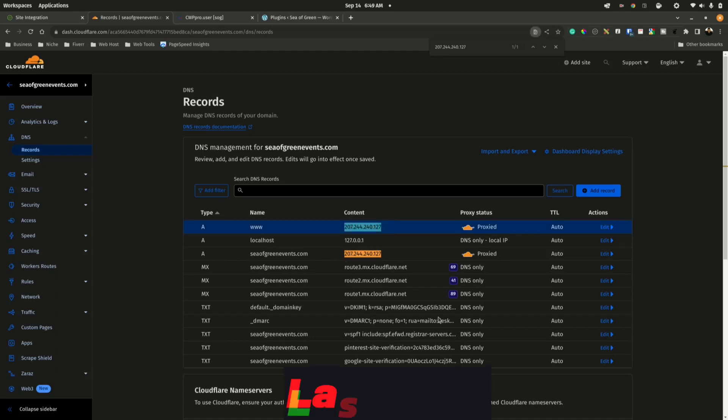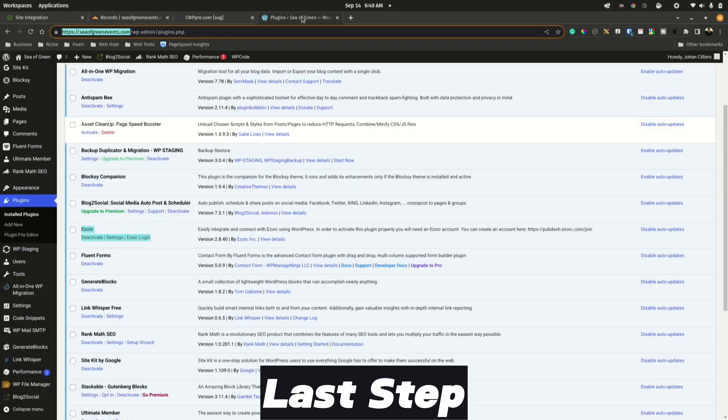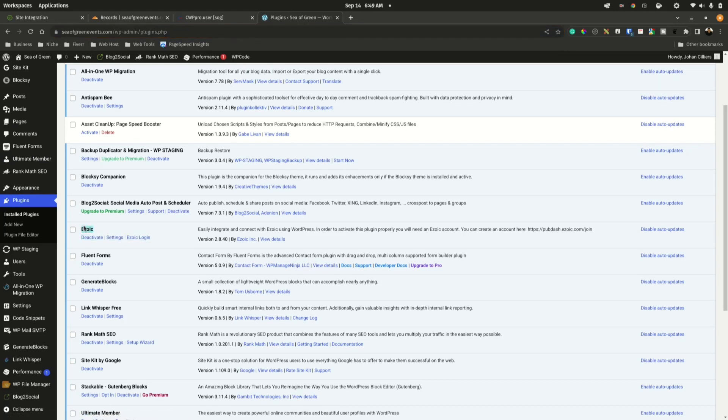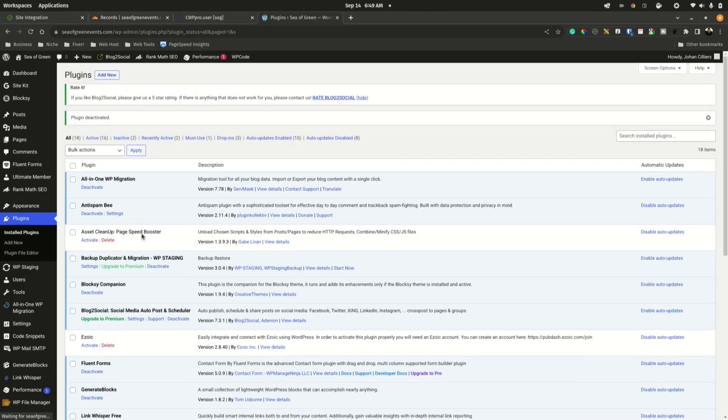The last step in this procedure is to go into WordPress on the Plugins. You have Ezoic and you can simply say Deactivate. And that is the complete process.